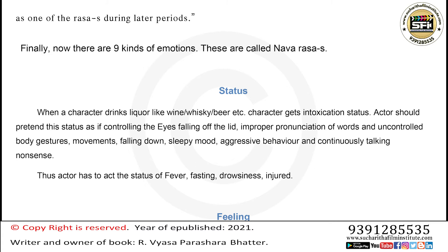Status: When a character drinks liquor like wine, whiskey, or beer, the character gets an intoxication status. The actor should portray this status by controlling the eyes, drooping eyelids, improper pronunciation of words, uncontrolled body gestures and movements, falling down, sleepy mood, aggressive behavior, and continuously talking nonsense.